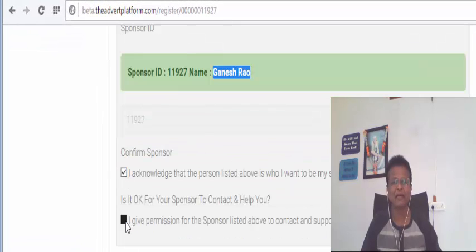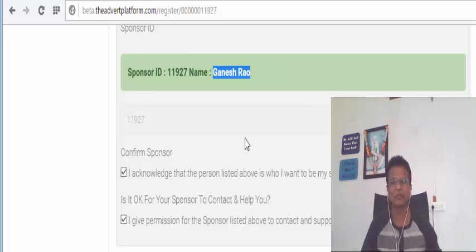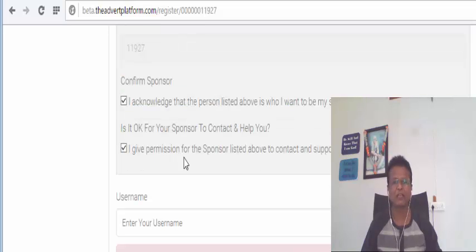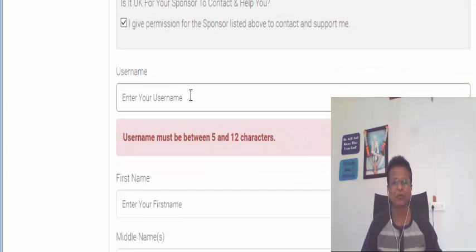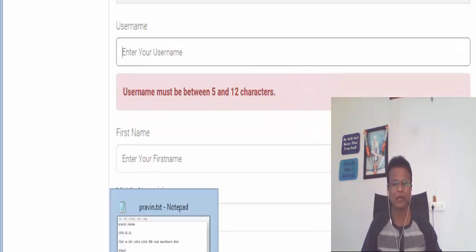So you have to tick these two. Select these two. Confirm sponsor. I acknowledge that the person listed above is who I want to be my past sponsor. So these two you tick and then you use your username.